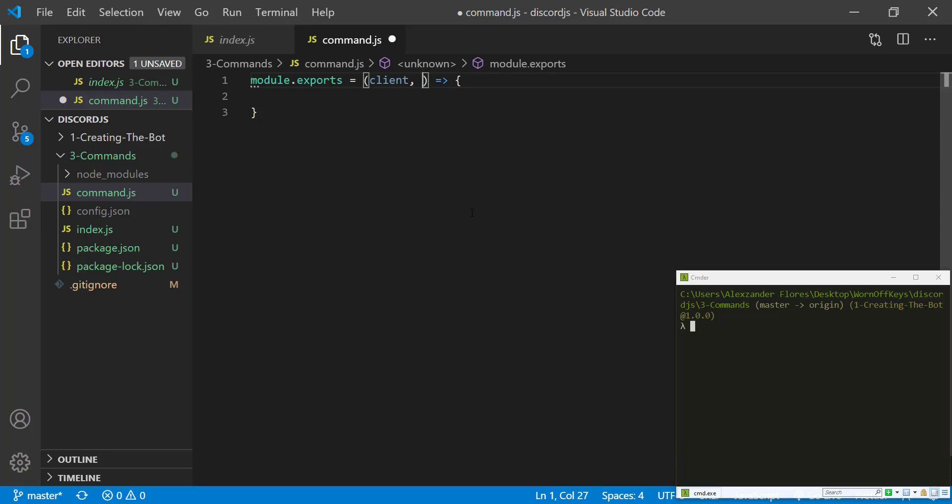The next option is going to be the aliases and this will include the main command. The next option is going to be the callback, which will be the function that will be ran whenever someone actually runs this command.